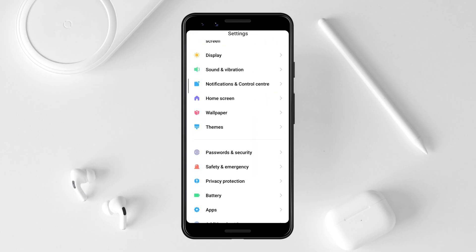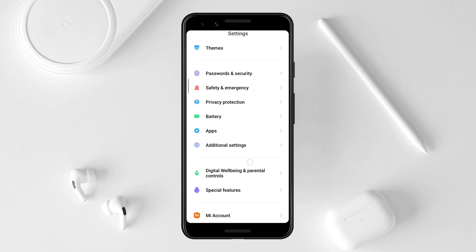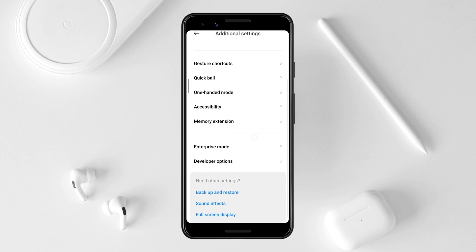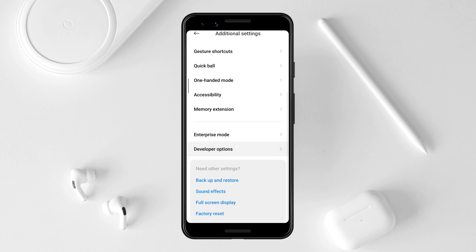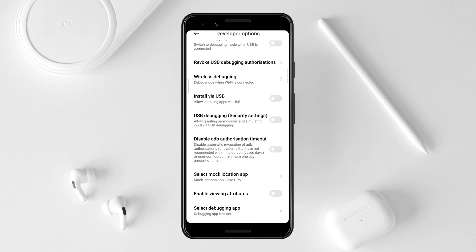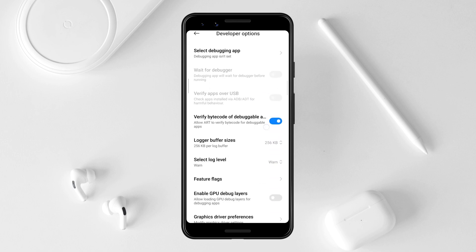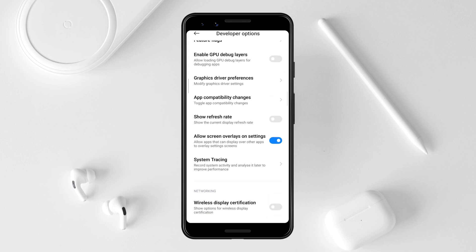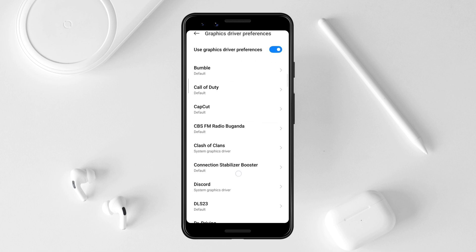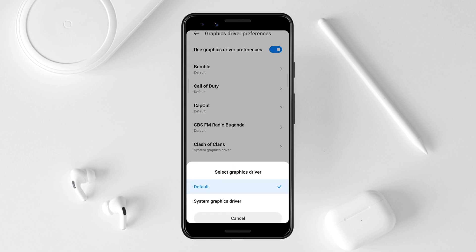Scroll down to the Developer Option and make sure to turn on the Developer Option. Scroll down and find Graphics Driver Preferences, then tap on it. Now find Call of Duty and tap on it.